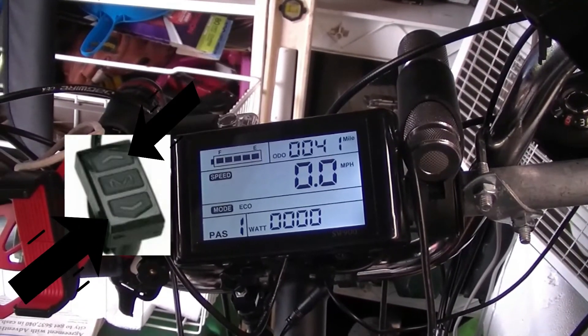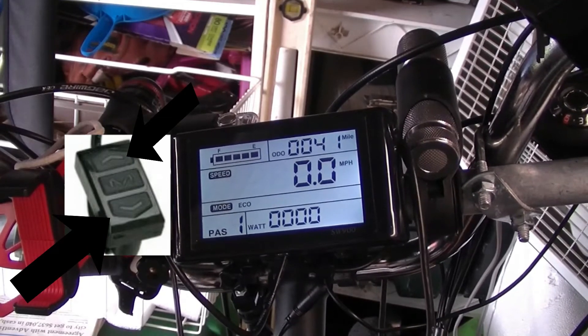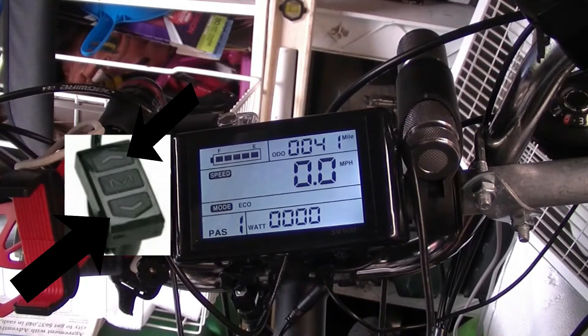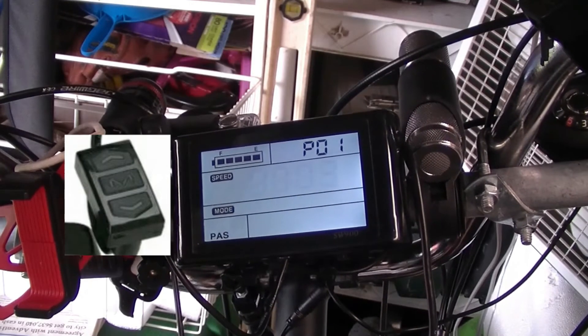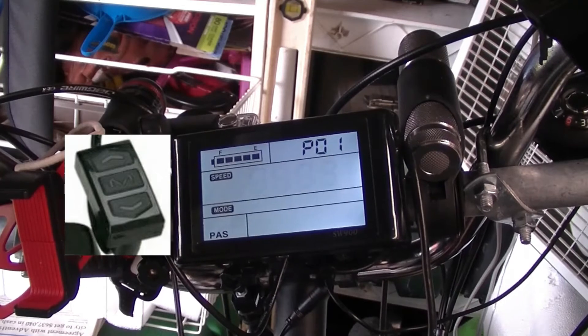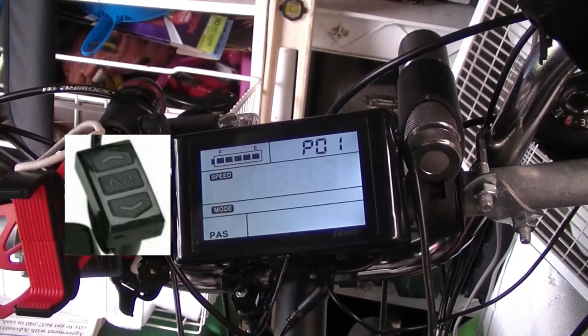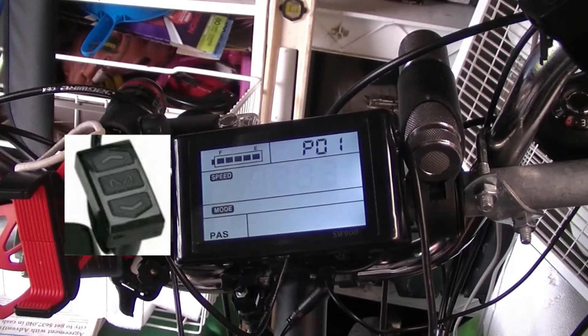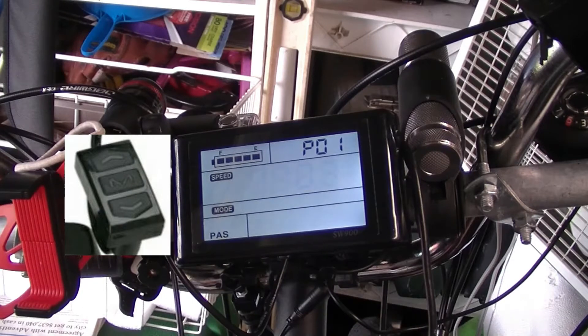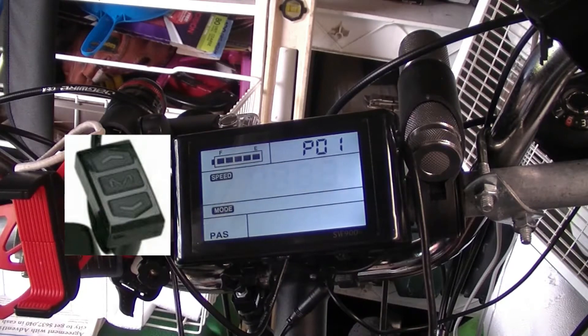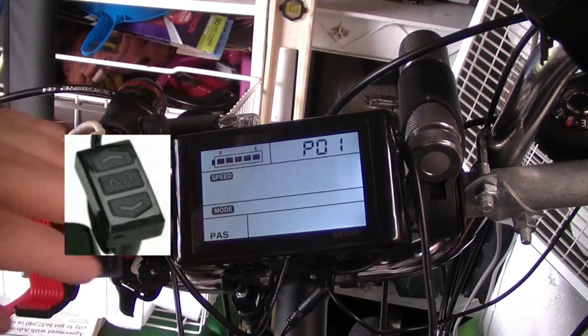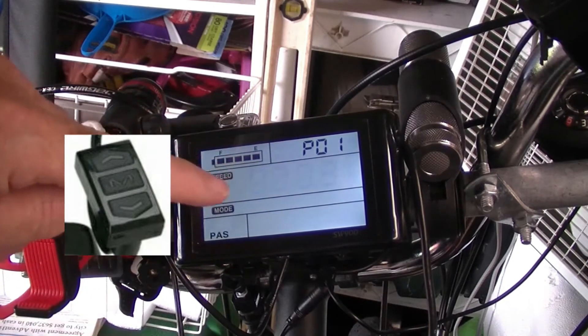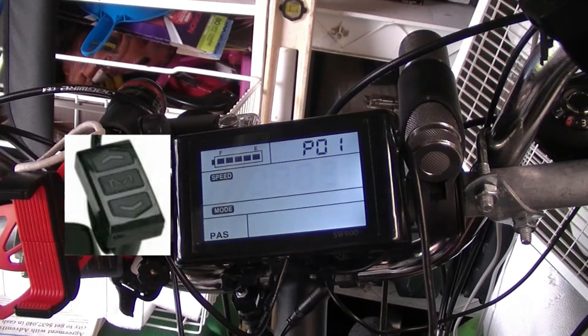Now it's in program mode and it's on P01. P01 is background illumination of the panel. I've got it set on three because we're in Florida and it's very bright, so I got it on three.